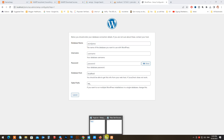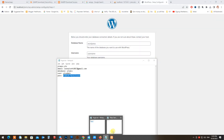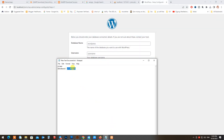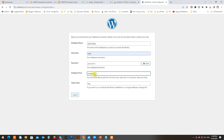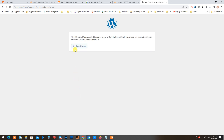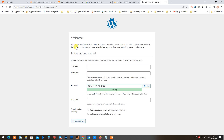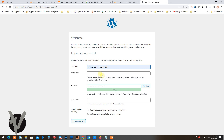Enter your database name that you just created. Then type your username, password, and email address.